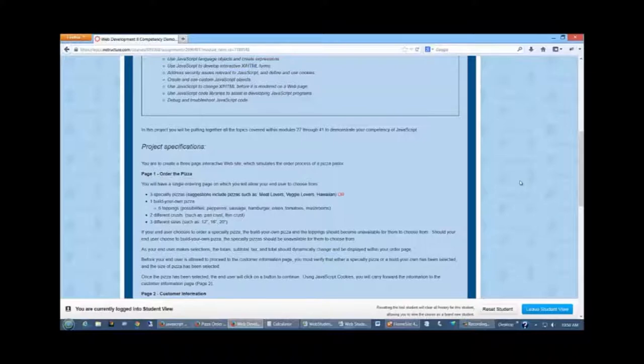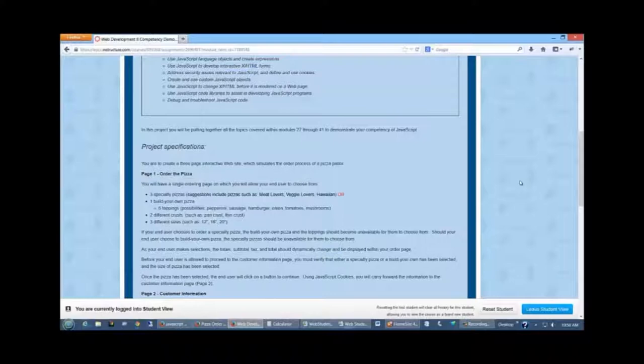To have six toppings. Please don't do more than six toppings. I've had people in the past that have tried to do 25, 30 toppings. You're just trying to complicate it more than it needs to be. A demonstration of your competencies here. You can do pepperoni, sausage, hamburger, onion, tomatoes, mushrooms. Six is plenty to show that you understand what you're trying to do.